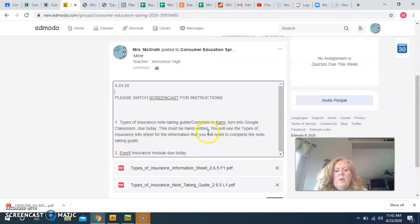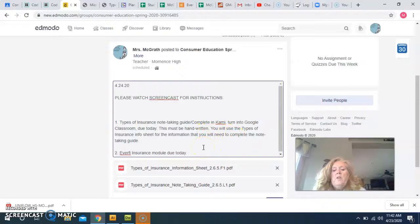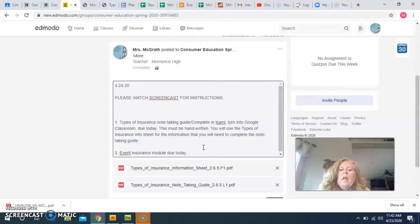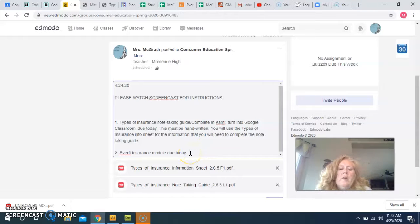It has to be handwritten, and you're going to use the Types of Insurance Info Sheet for the information that you're going to need to complete the Note-Taking Guide. Also, just as a reminder, your insurance module for EverFi is due today.